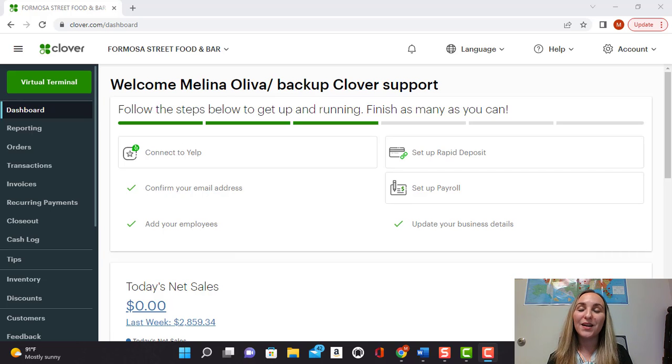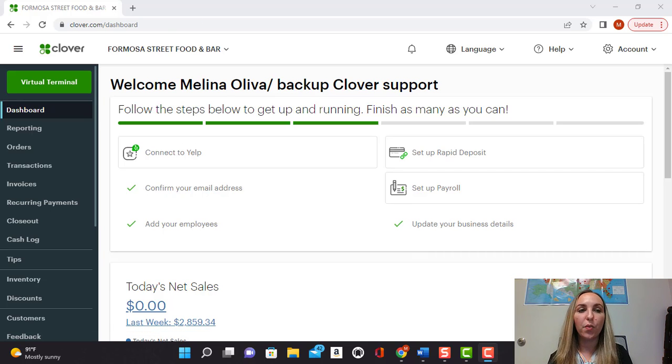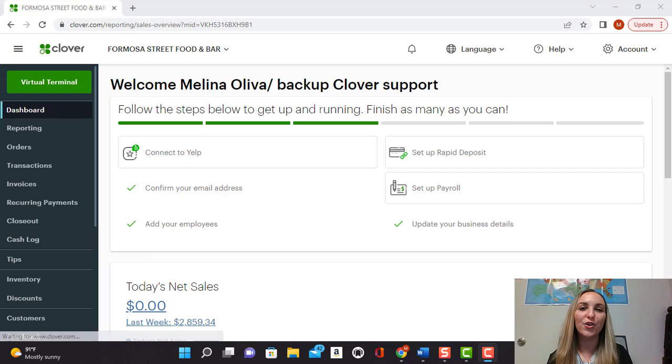Hello everyone! Welcome back to another video. Today I'm going to show you how to program discounts on your Clover dashboard.